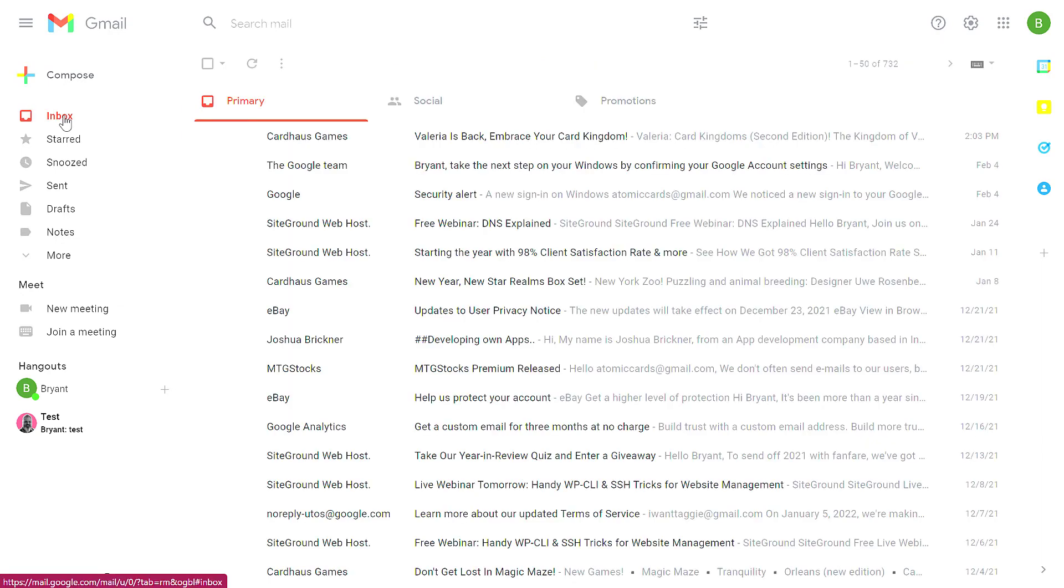Click on the inbox. You'll see that none of these messages are bold and all of them are marked as read. And that's how you mark all messages as read in Gmail.